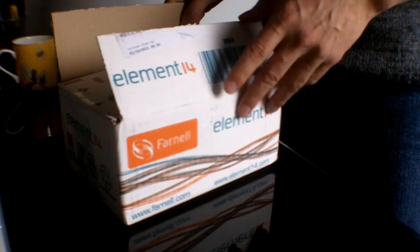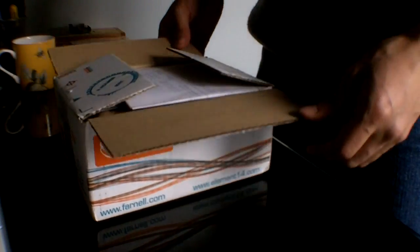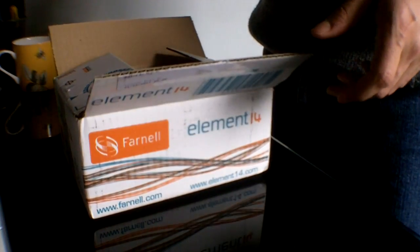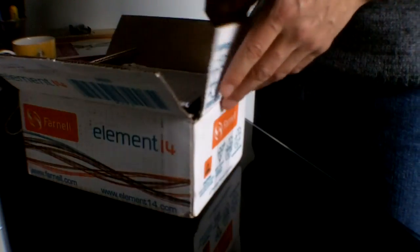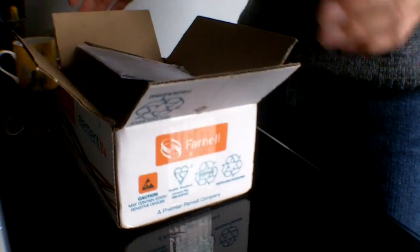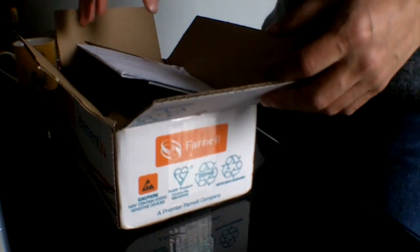Welcome to the unboxing of the BeagleBone. I'm just going to go through what's in the box and then go a little bit more in detail about the BeagleBone itself.